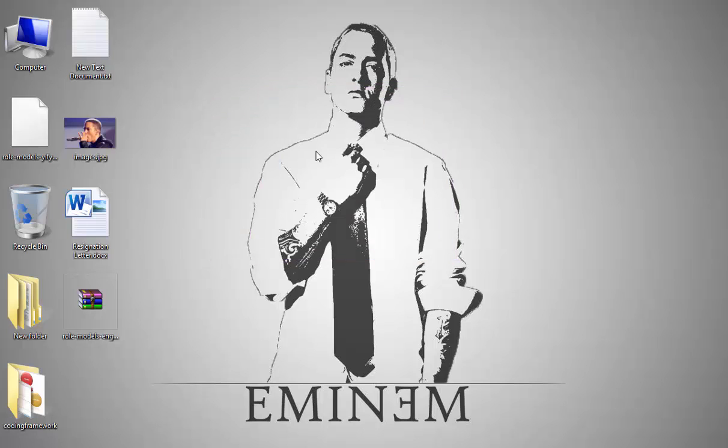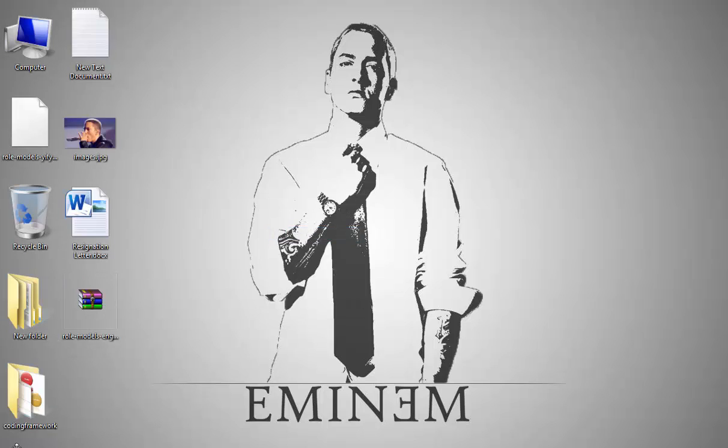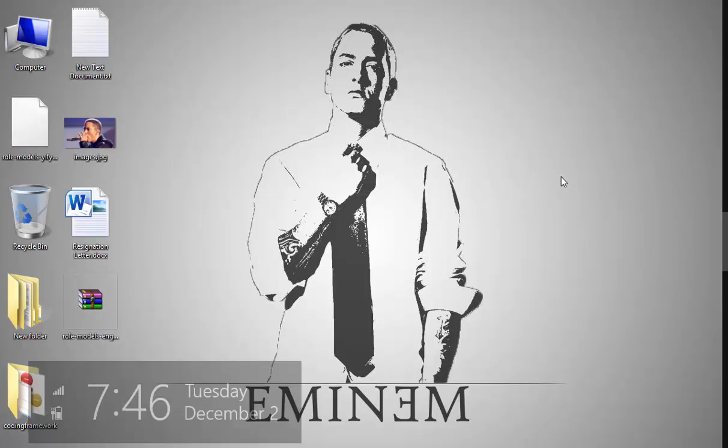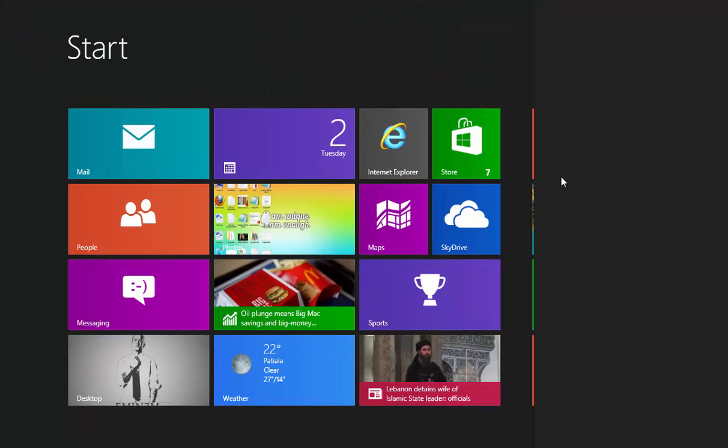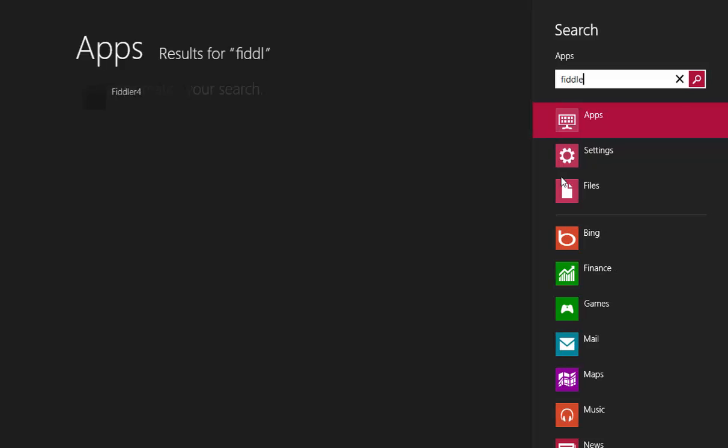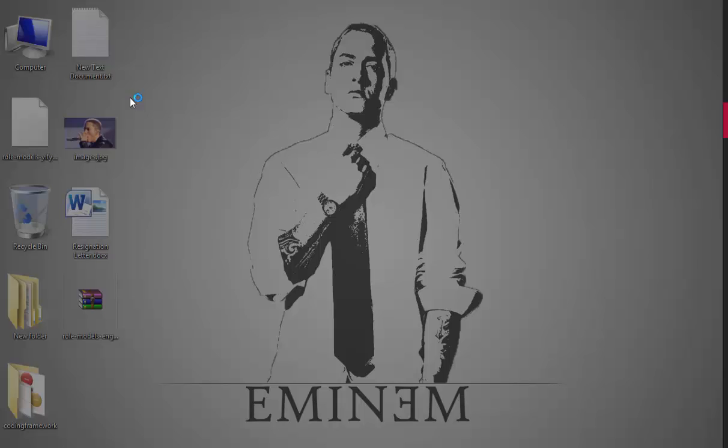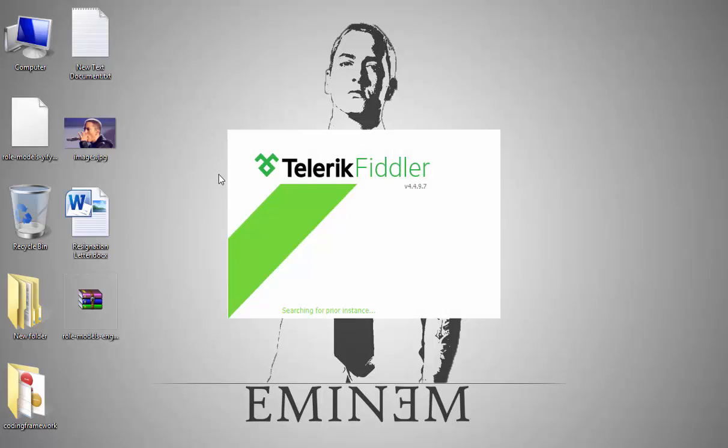Just close it when it's completely installed. Next, I will go to my all programs list and search for Fiddler. Here you can see it, just click it to run it.